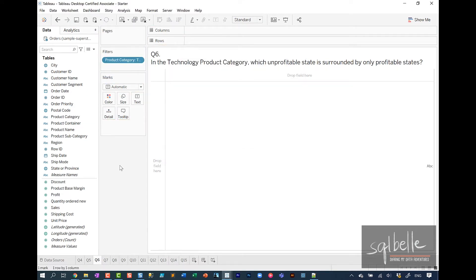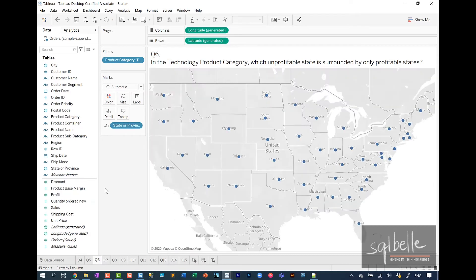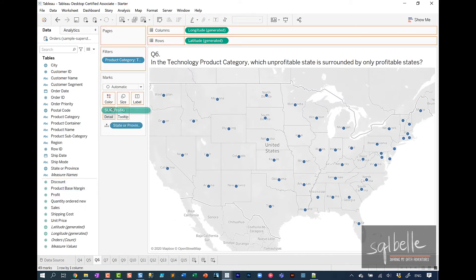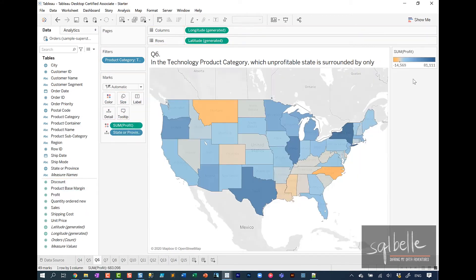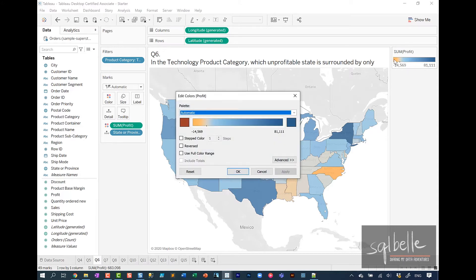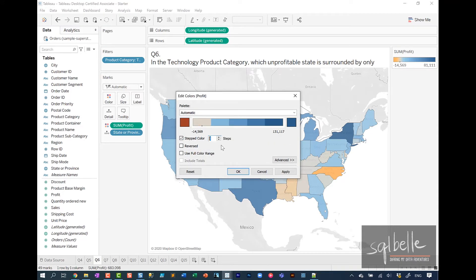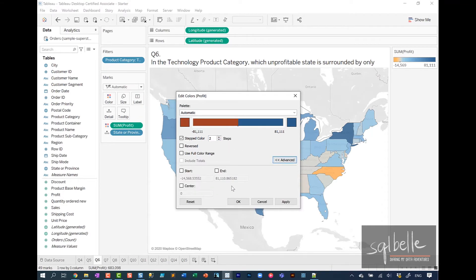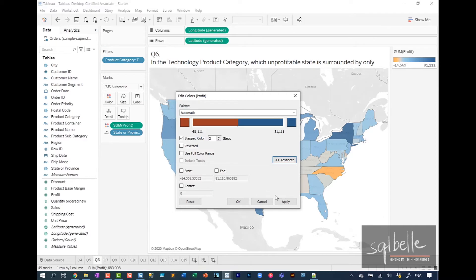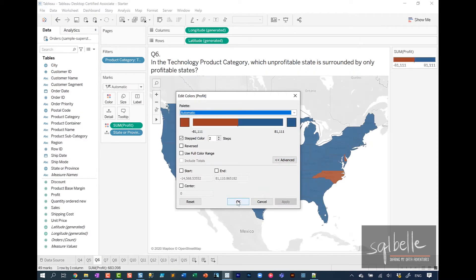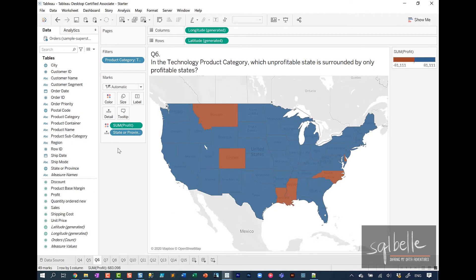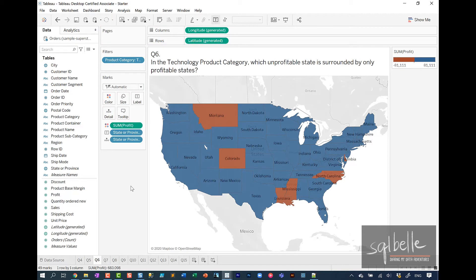Let's drag product category to filters and filter this by technology. Because we are looking at state, we can create a map. Double click on state or province. We are looking at profit so we can drag profit onto color. By default, this gives us a gradient, but we can double click on this color palette. We can change this to step color so we only have two colors: one for profitable and one for unprofitable. Let's double check that our midpoint or center is at zero.